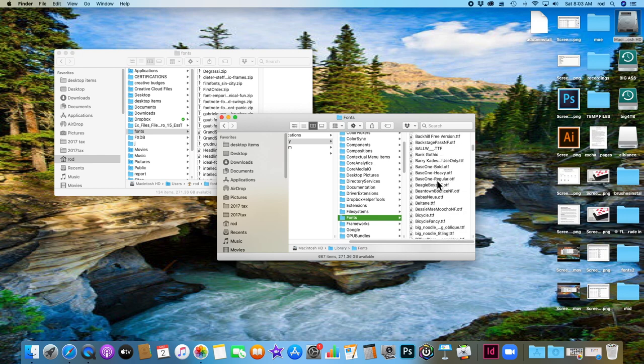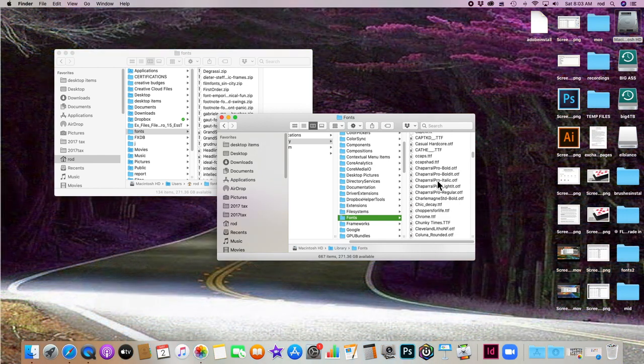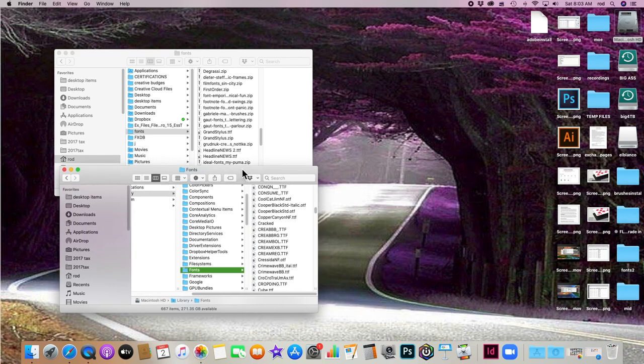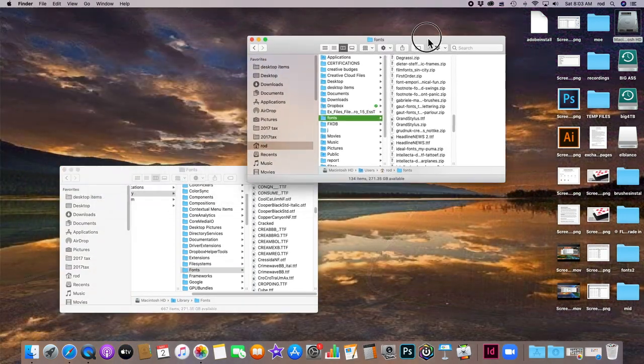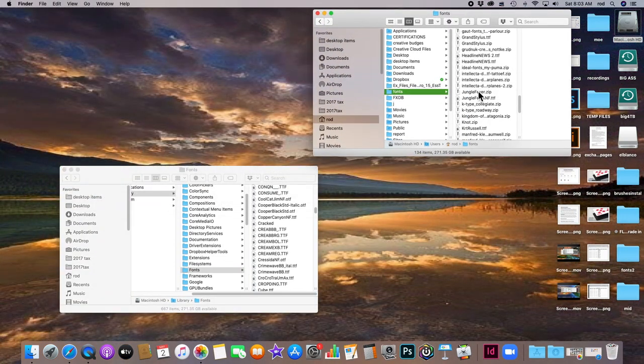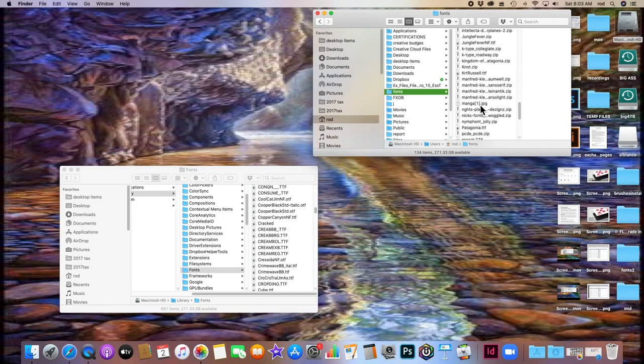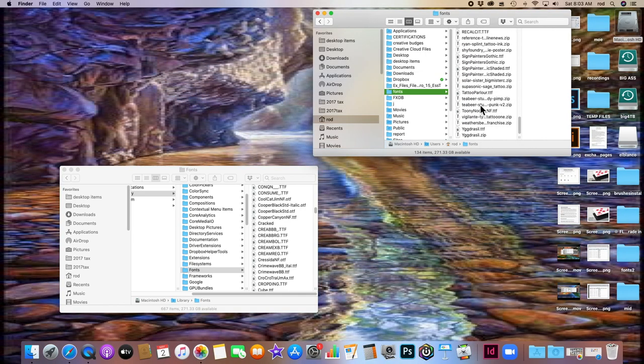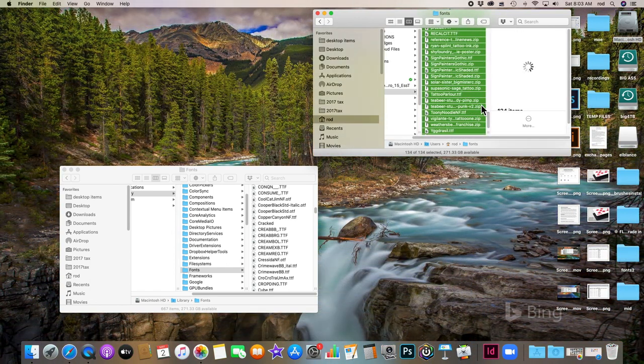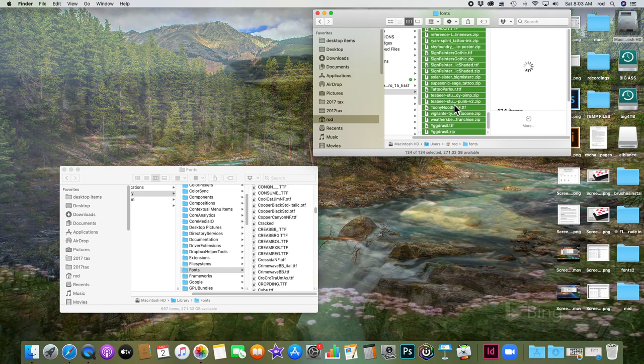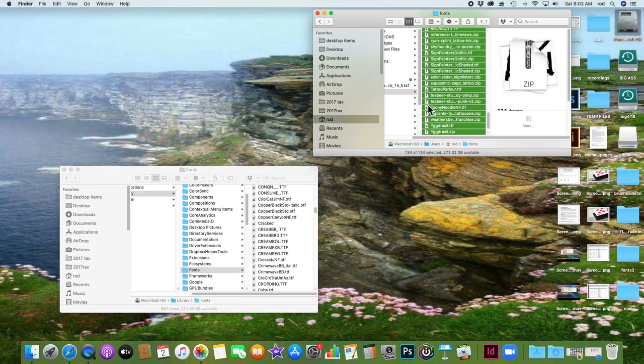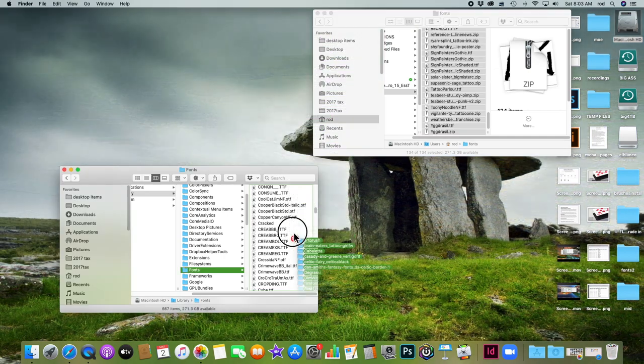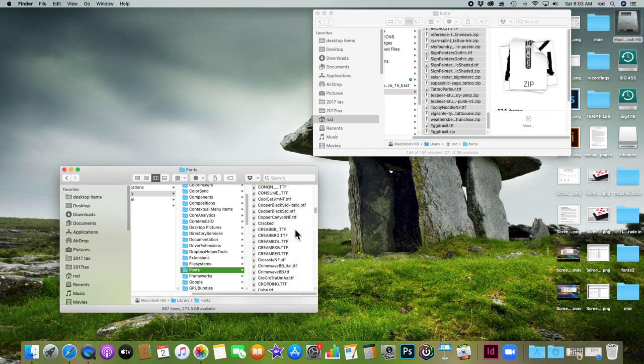But to add more fonts, all you need to do is take your font library that you downloaded, or fonts that you have downloaded, and you can click on any number of these, or all. I'm going to do Command+A and it's going to highlight all of them. Then I have the option to just drag it right into my existing font library on my computer. It should tell me if I have copies.